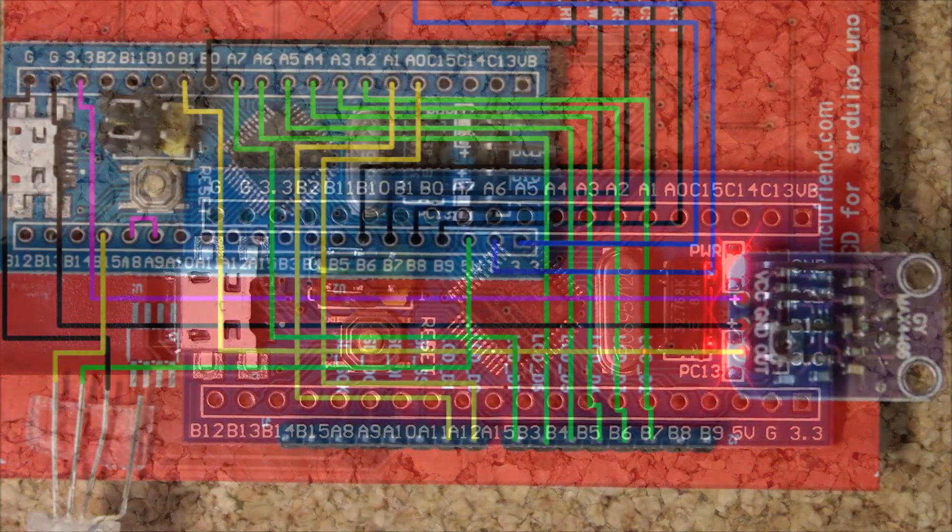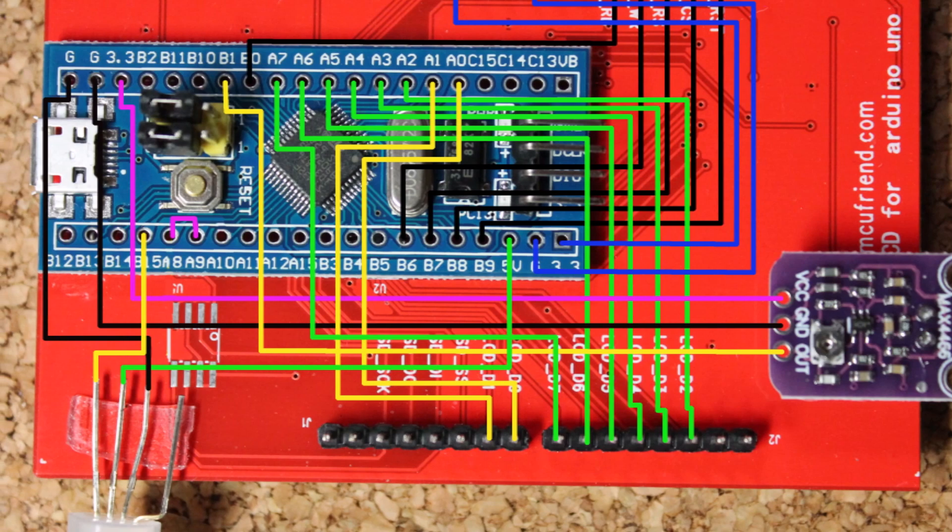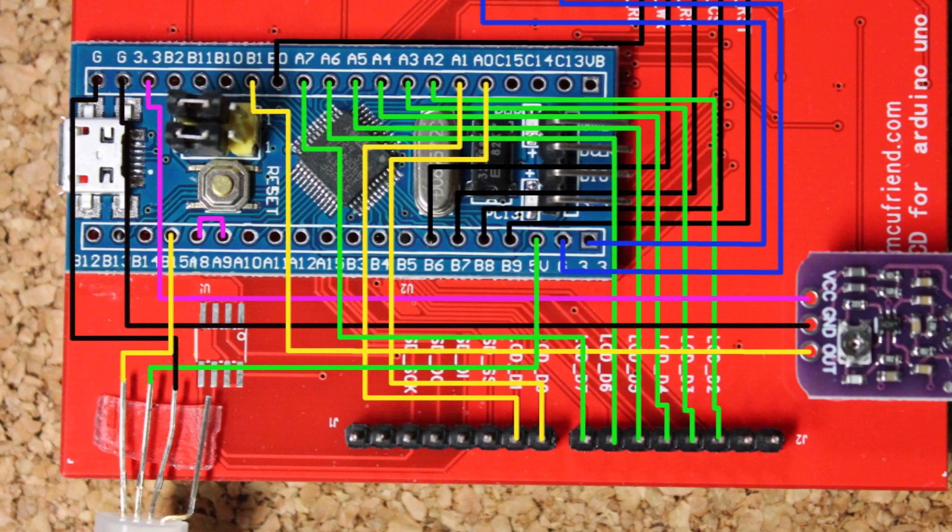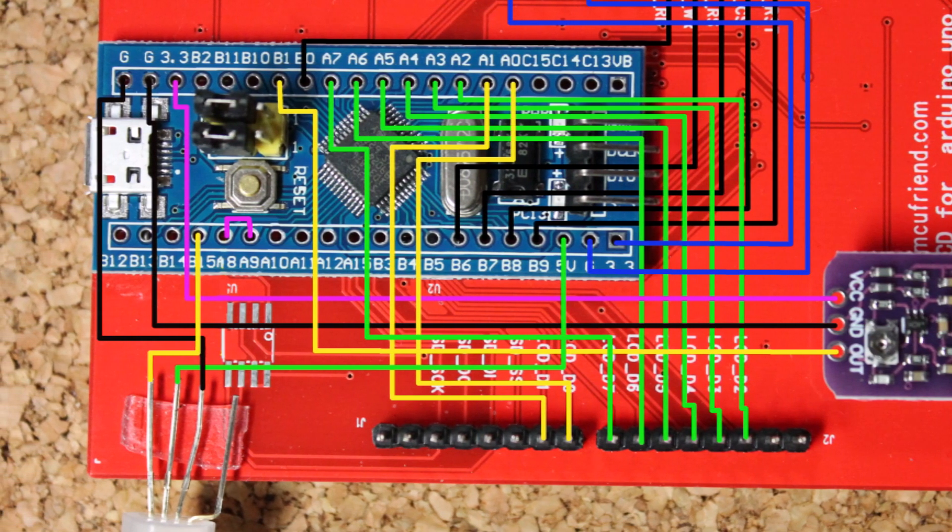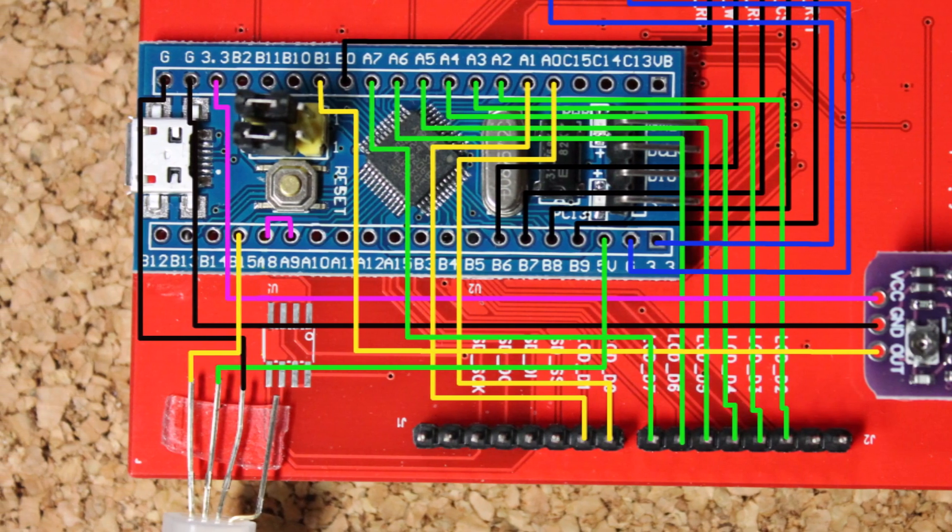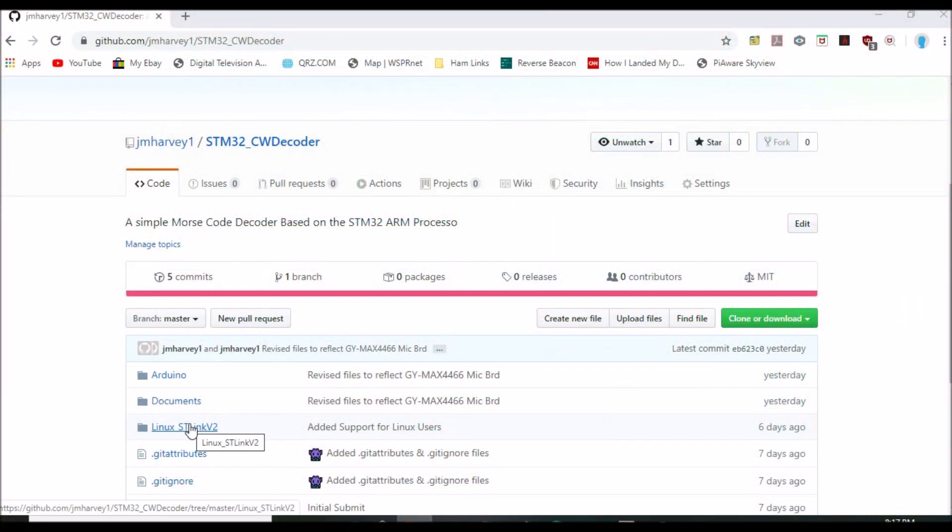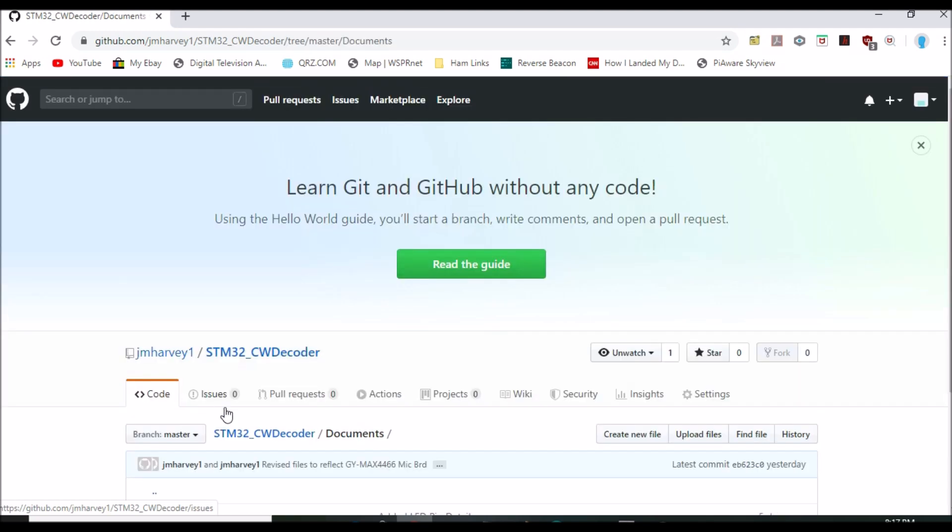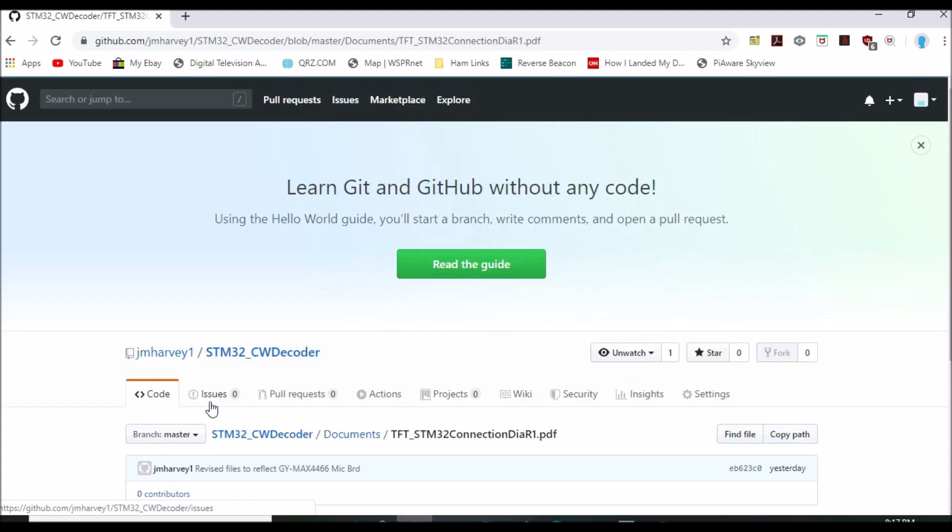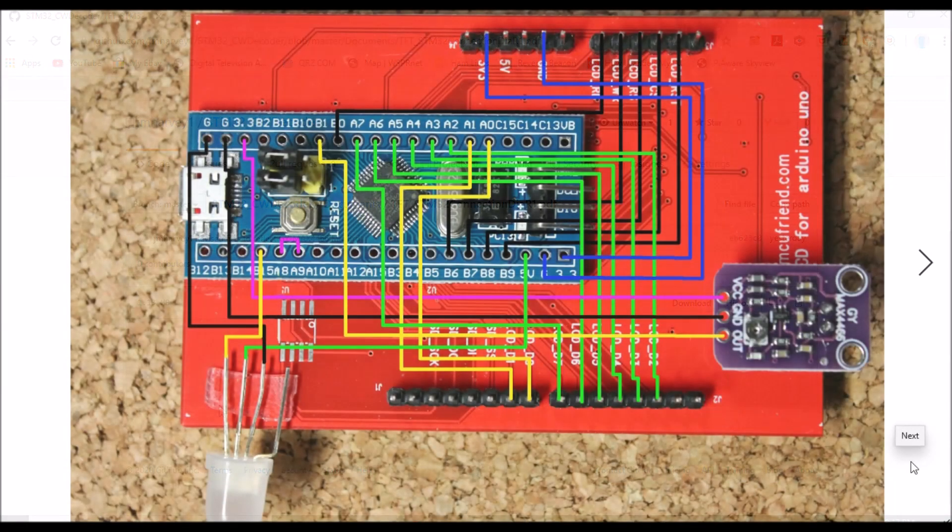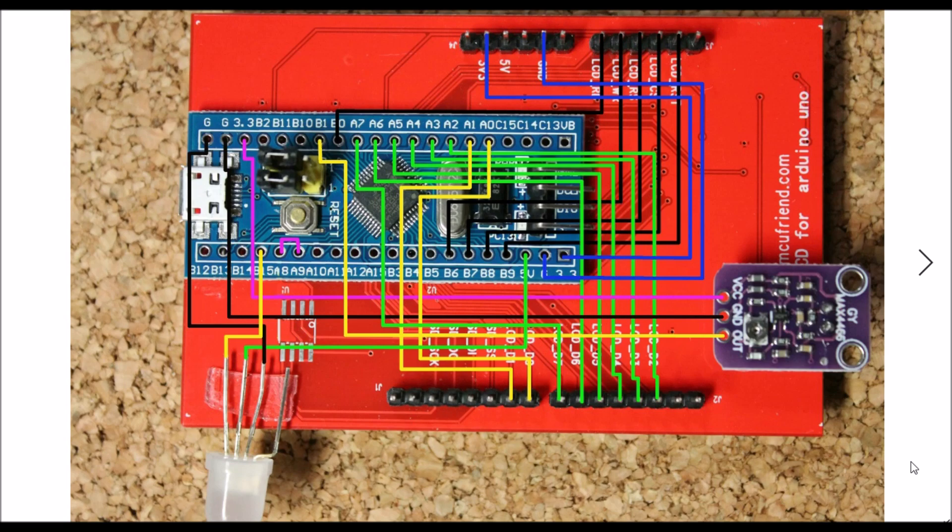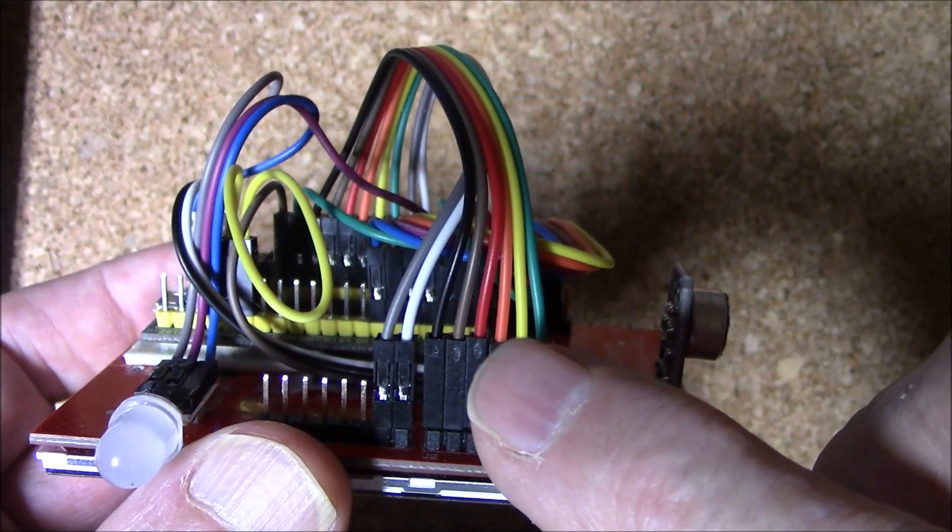Once comfortable with the Blinky program, the next step is to use the project's connection diagram to install the 15 jumpers that run from the blue pill to the display. Again, like the other resources unique to this project, the GitHub link contains a PDF version of the connection diagram. Look for it in the documents folder. Note, the color of the jumpers shown on this diagram mean nothing. These colors were chosen solely for contrast between the board's colors and the jumper runs.